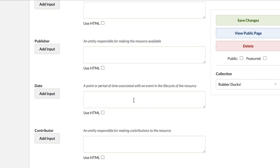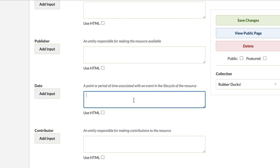It's worth noting that Dublin Core is flexible with what it means by date. We could put the date of creation, date of availability, or the date of revision. In this case, we're going to put 1988, the year this Dr. Squawk duck was manufactured.